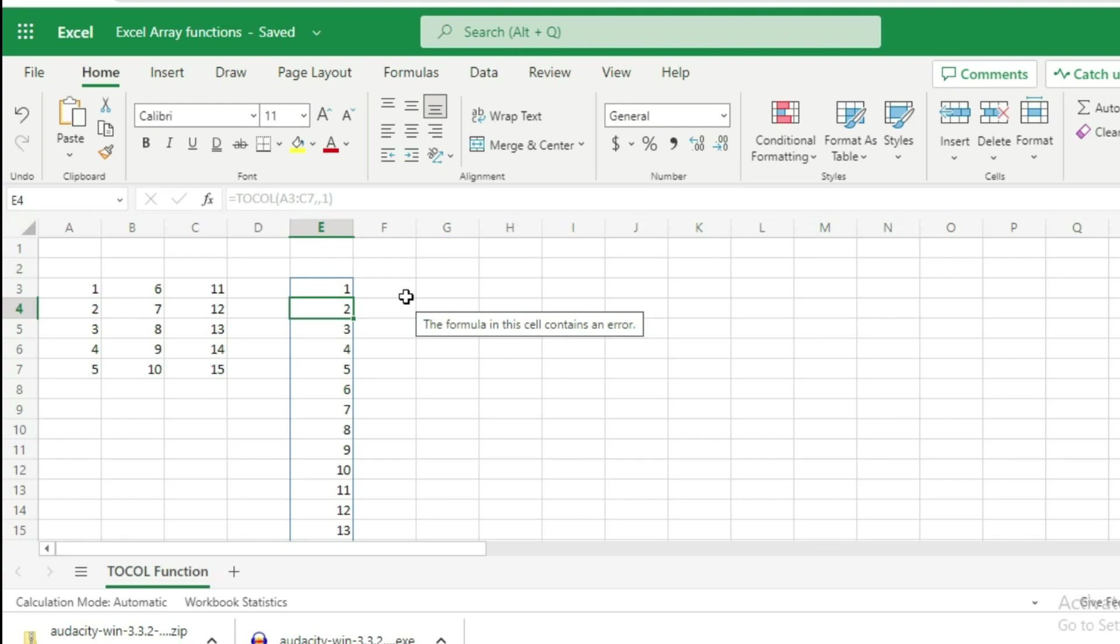This is how you can use the TOCOL function in Microsoft Excel.